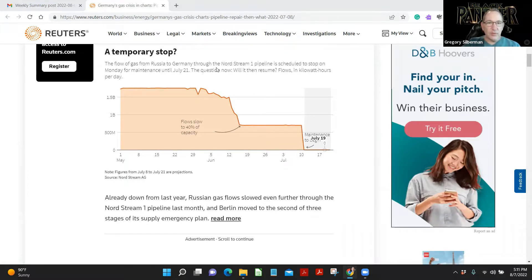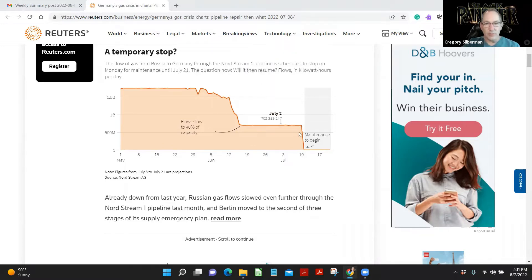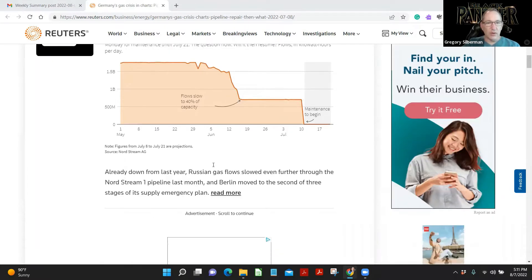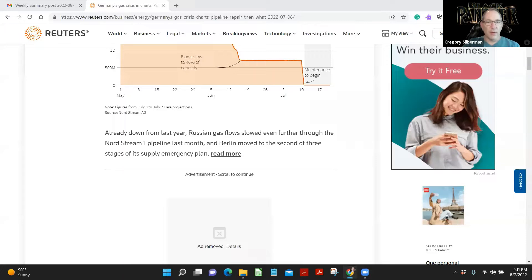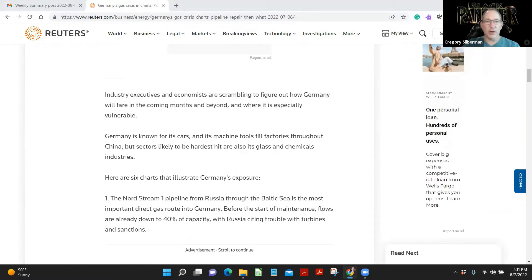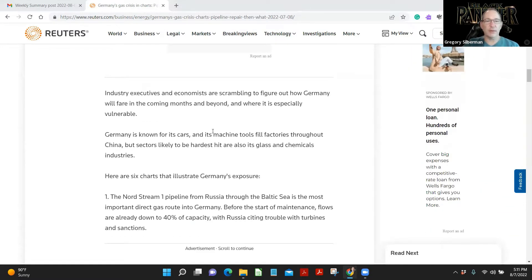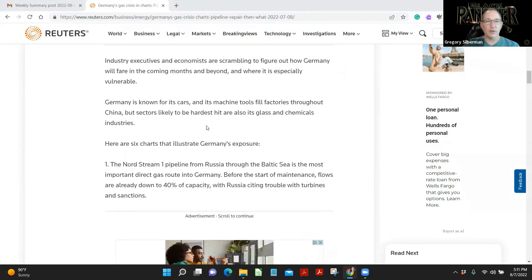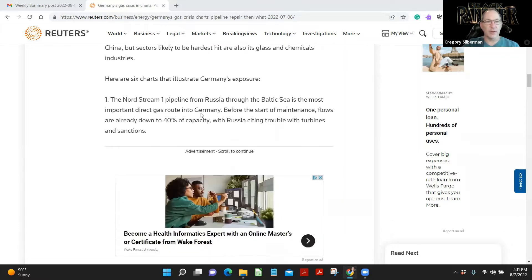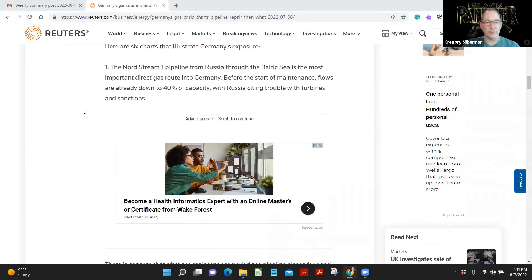Temporary stop. The flow of gas from Russia to Germany through the Nord Stream 1 pipeline is scheduled to stop on Monday for maintenance. The question is, when will it resume? Flow slows to 40% of capacity on the 12th of June. Already down from last year, Russia's gas flows slowed even further during the Nord Stream 1 pipeline last month. Then Berlin moved to the second of three stages of emergency plans. Industry executives and economists are scrambling to figure out how Germany will fare in the coming months and beyond and where it is especially vulnerable. Germany is known for its cars and its machine tools, full factories throughout China. But sectors likely to be hardest hit are also its glass and chemical industries.